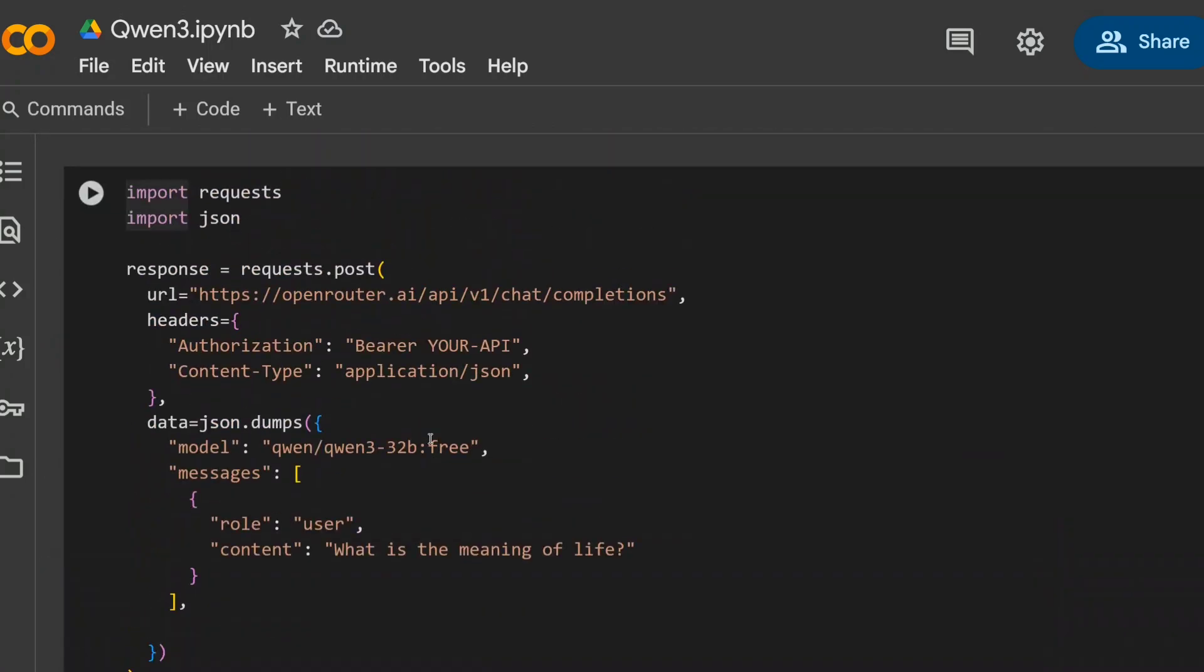So these are the ways in which you can use Quen3 for free without paying a single penny. And every alternate, you can use it in chat UI, you can use its weight, you can use its API. Everything is free. So what's stopping you from using the state of the art models? Do try it out now and let us know in feedback how you feel about the new release models. Thank you.